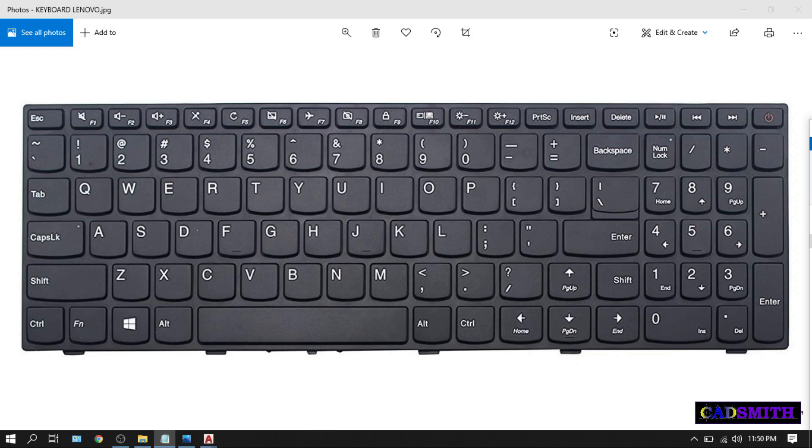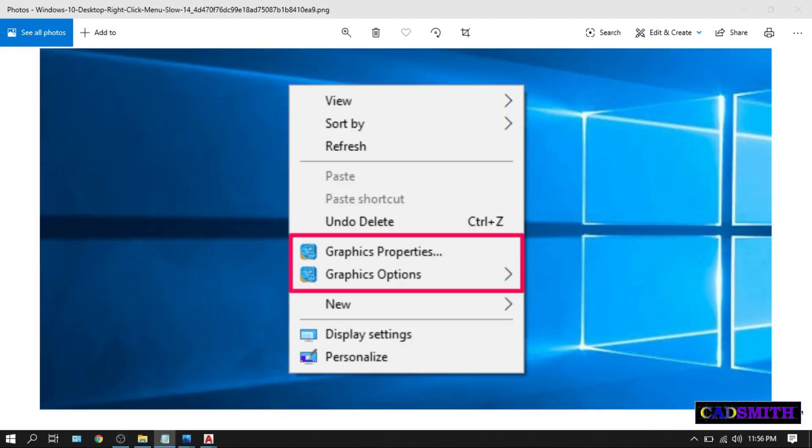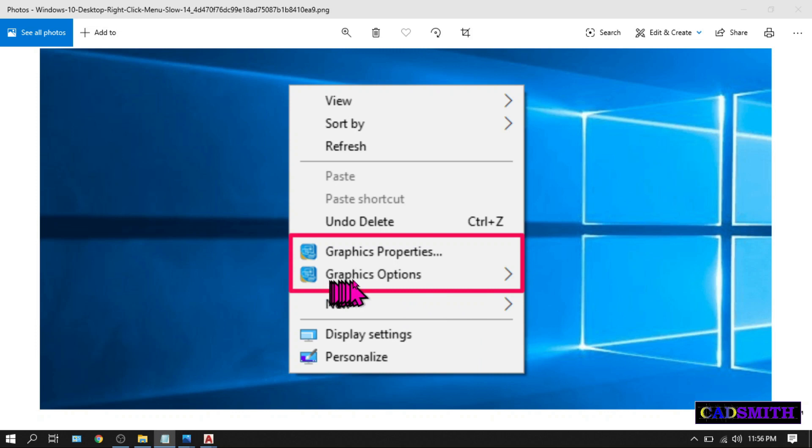There are easy ways on how to disable these hotkeys. If you're using Windows 7, just right-click on any empty space on your desktop, then go to graphic options, choose the hotkey, disable, and save your changes.